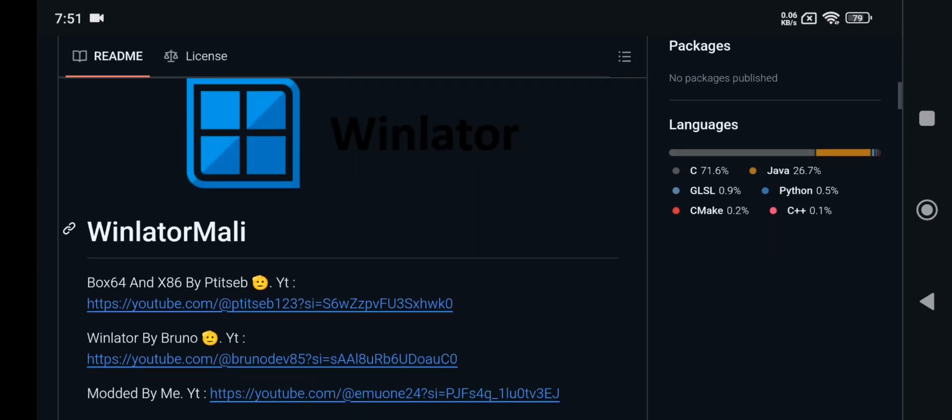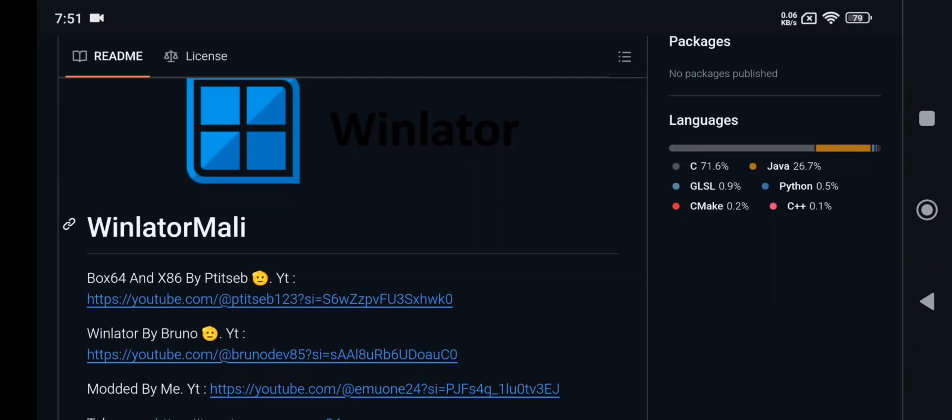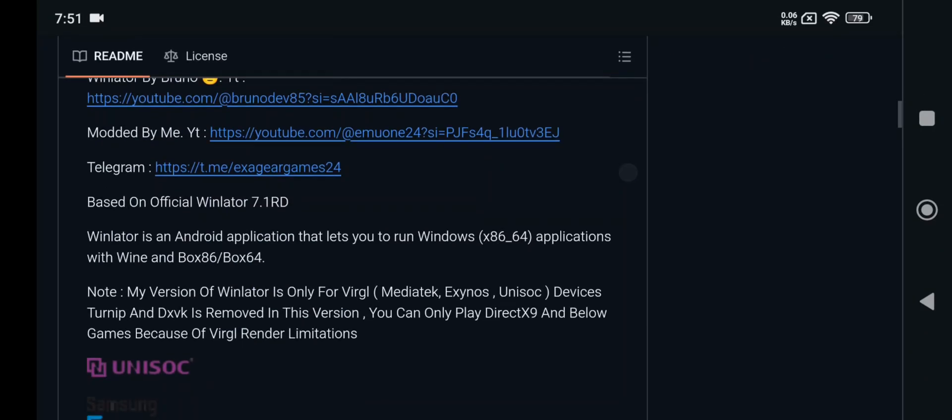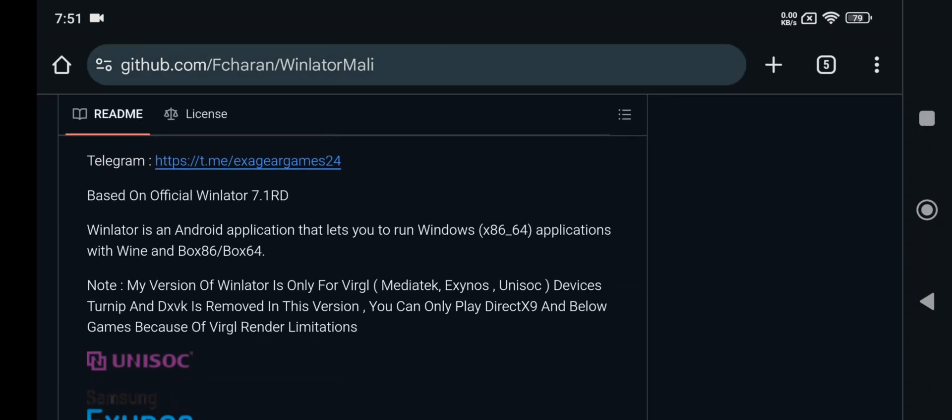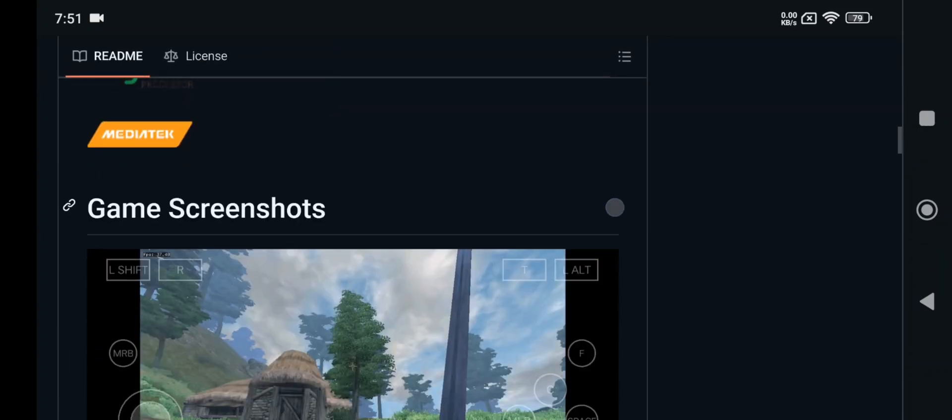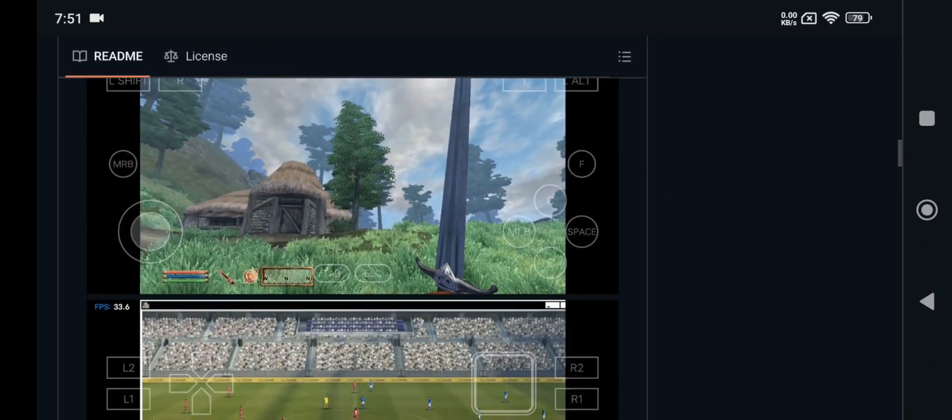We all know this version is designed for non-Snapdragon users, like if you are using MediaTek, Exynos, or any other universal devices.